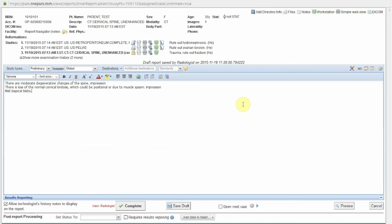Here is an example of preparation of a report regarding the cervical spine. In this case, the radiologist wishes to report moderate degenerative changes and loss of normal cervical lordosis. These findings belong also in the impression section. The radiologist also wishes to comment on the presence of mild biapical blebs, which does not need to be in the impression section.